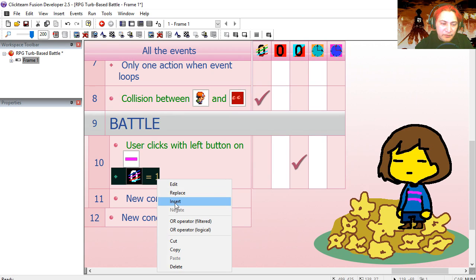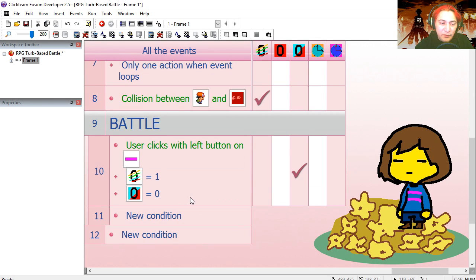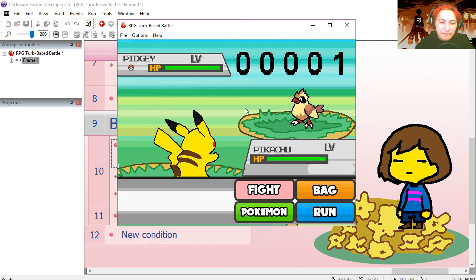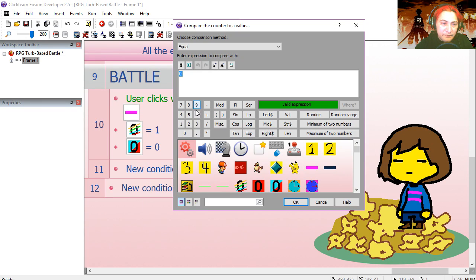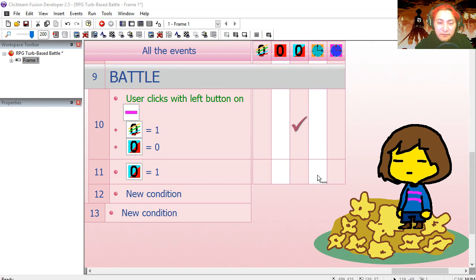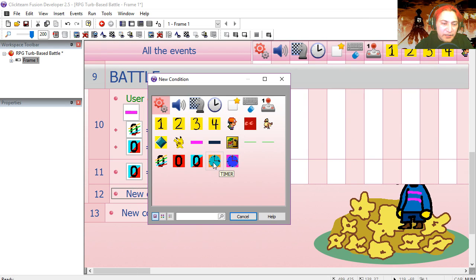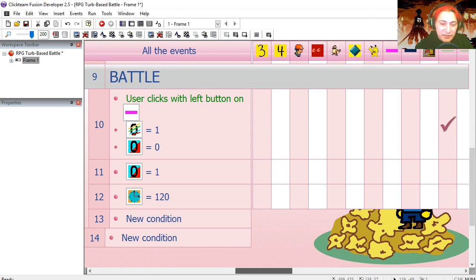Once we click fight we can't click again — try it out. The counter is equal to zero so we can attack, and now I cannot click on it again because it's the enemy's turn. When the turn counter is set to one, we're going to add one to the timer. When the timer reaches 120, we'll reset the timer back to zero.